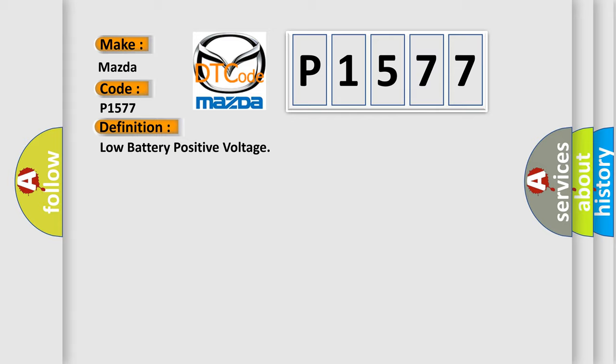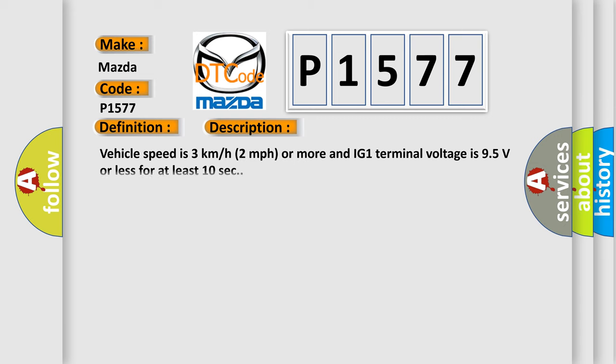And now this is a short description of this DTC code. Vehicle speed is 3 km per hour, 2 miles per hour or more, and IG1 terminal voltage is 9.5 volts or less for at least 10 seconds.